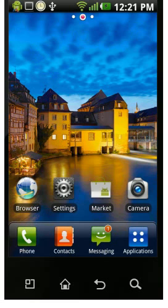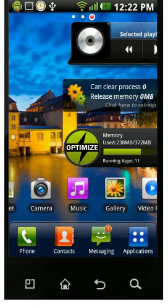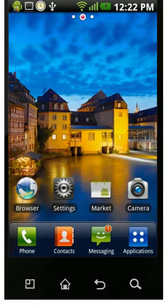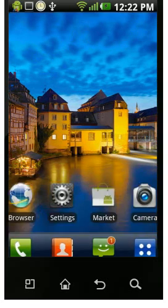Hi friends, today I am going to show you how to enable the hidden menu on LG Optimus 2x without rooting. For that you need an app called Launcher Pro.